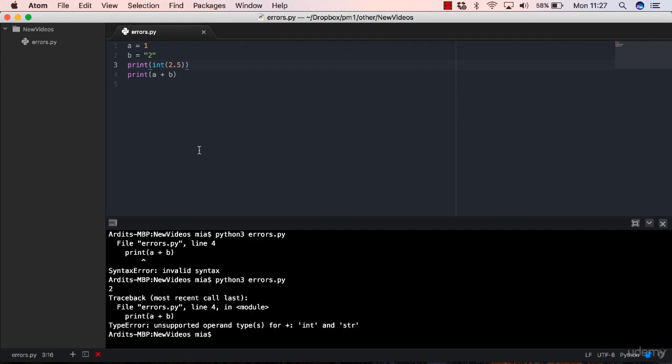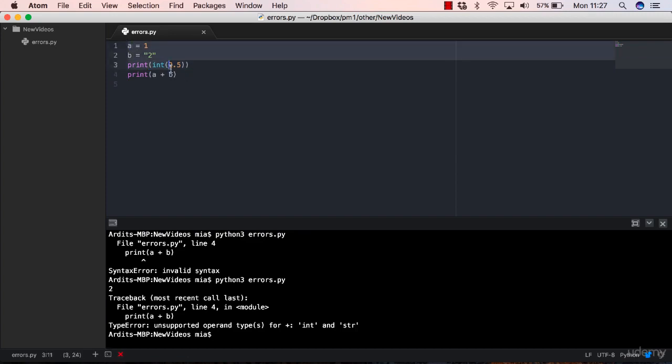Let me execute this again. So the syntax error was fixed now, but we still have another error. The reason I included a syntax error in my code was to show you that Python actually first checks for syntax errors.